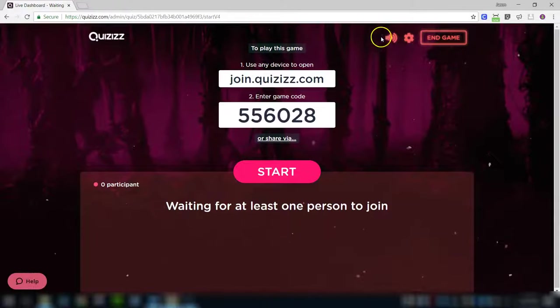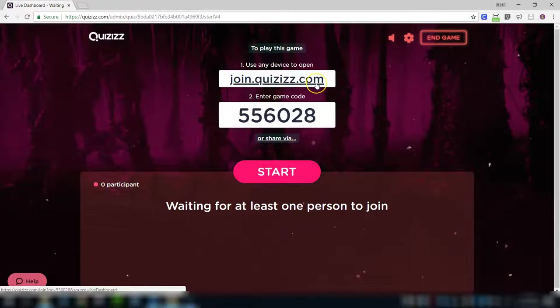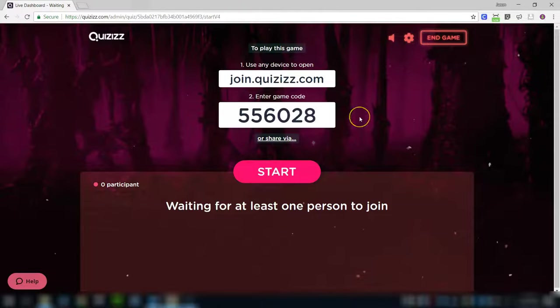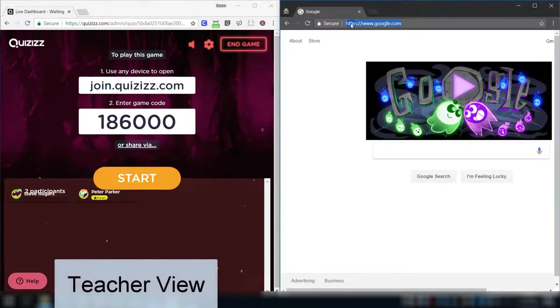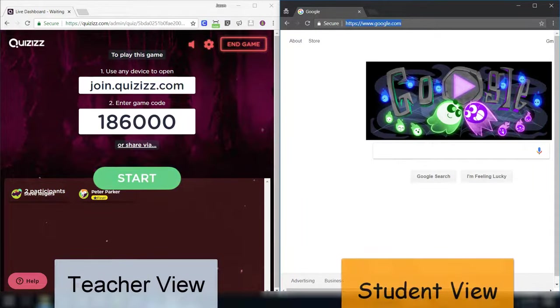When you press proceed, I'm going to turn off my music right there, it will project this on the board for the students and give them a code. Once I enter that code, they're ready to play.